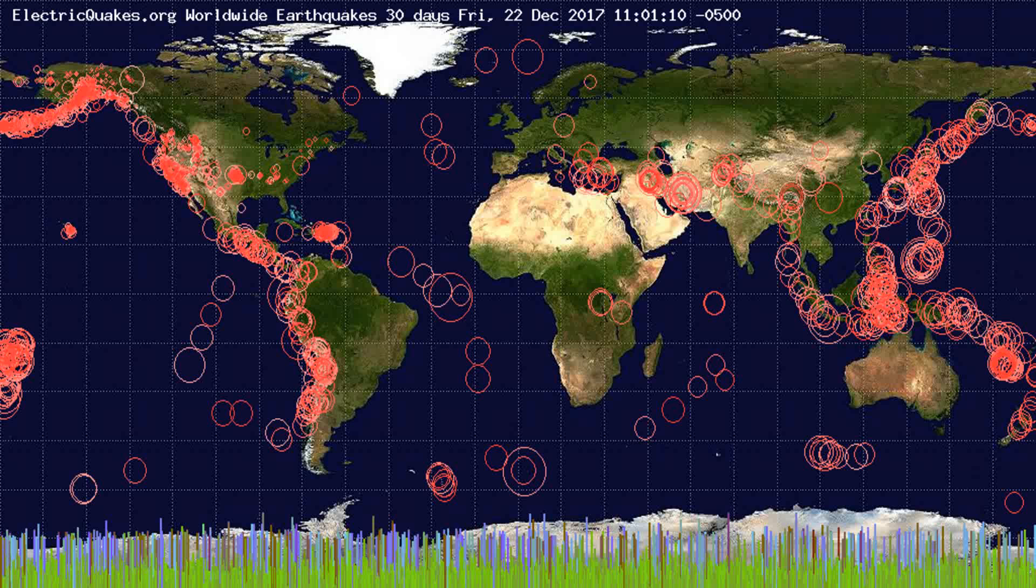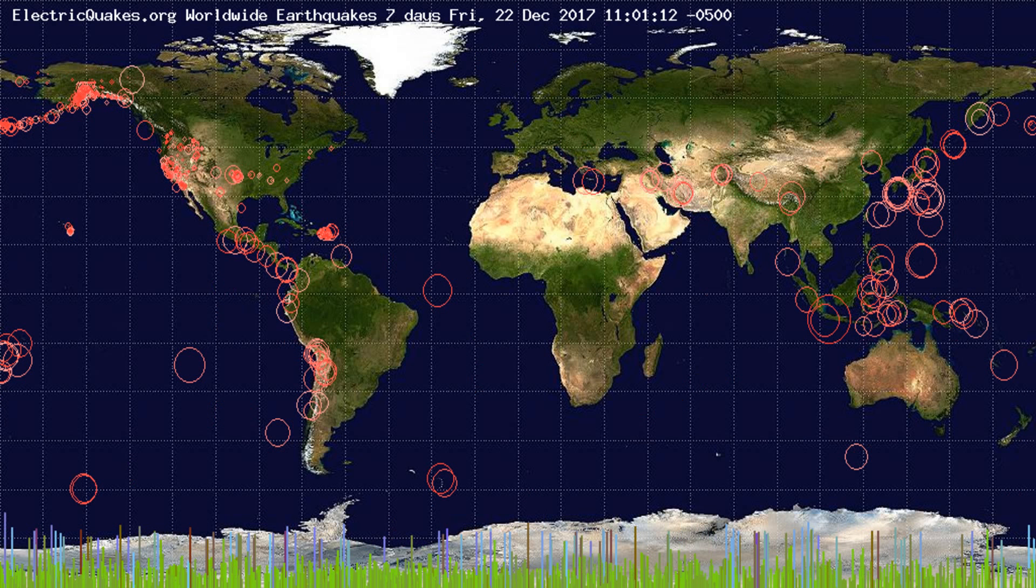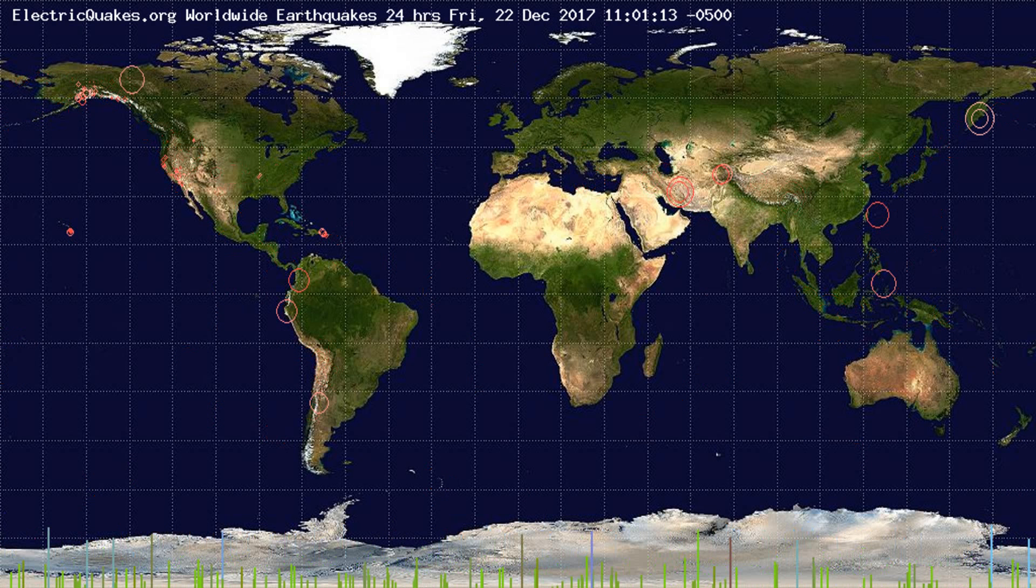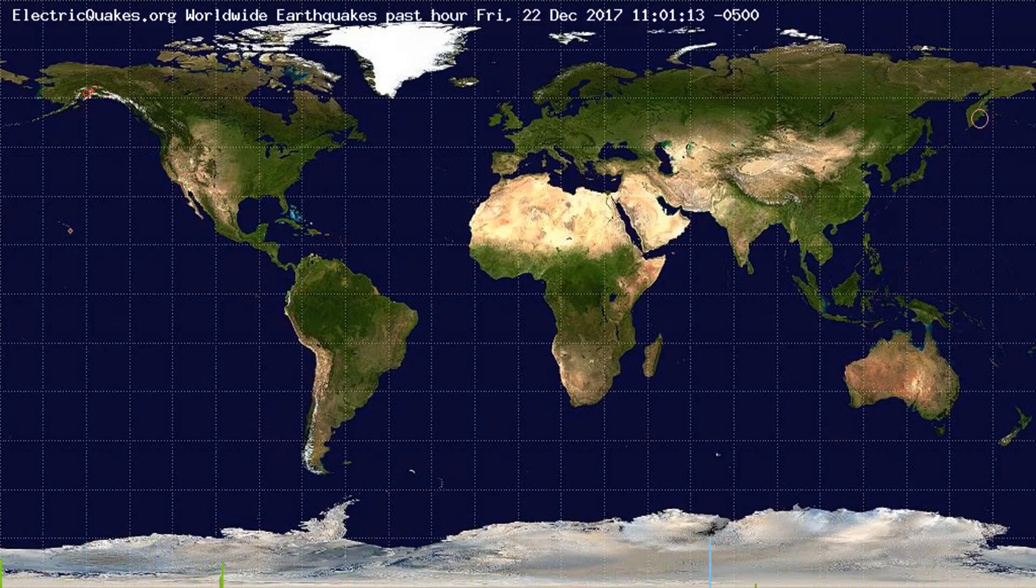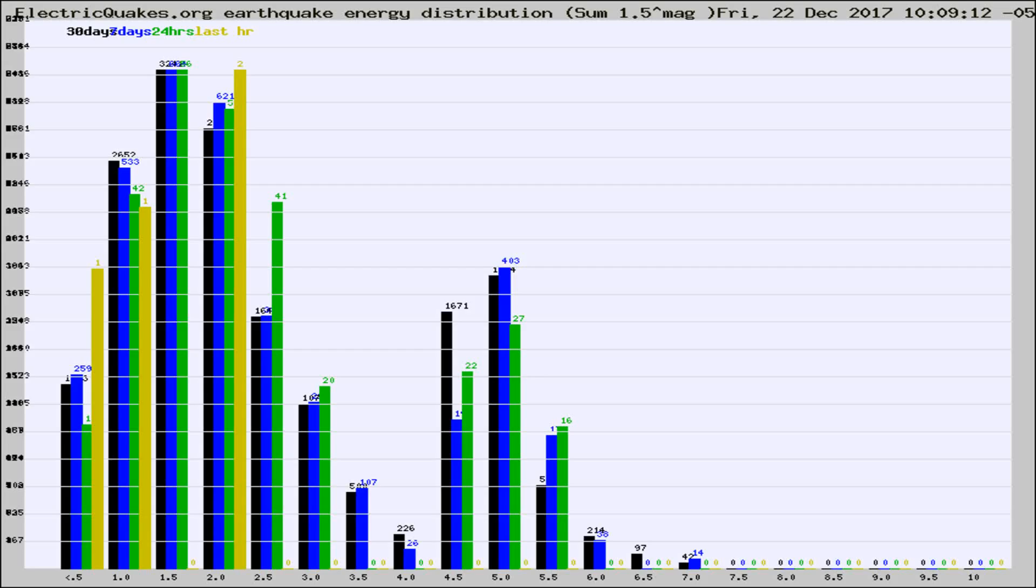You're looking at the earthquakes plotted in the world from the past 30 days, 7 days, 24 hours, and past hour.